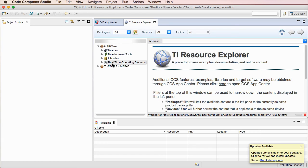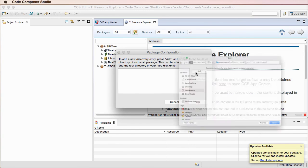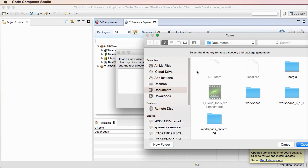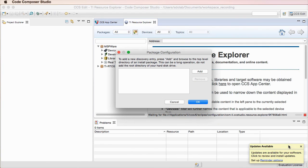Always keep in mind that if you still want to install it in a different directory, you can always use the Add button from the Resource Explorer, and then browse to the directory where you installed the software package.